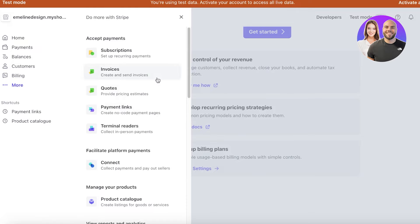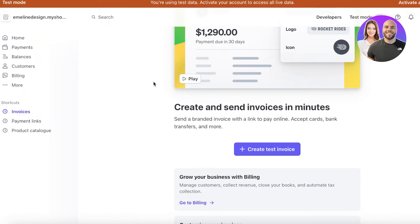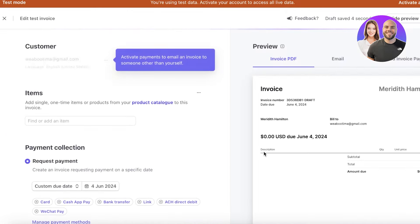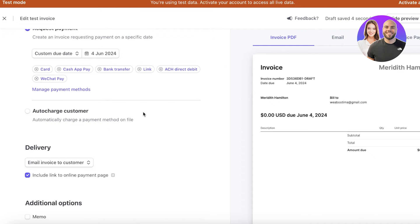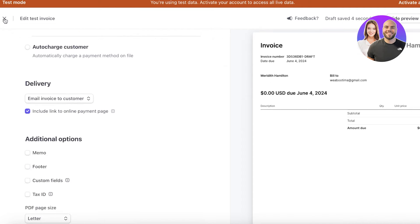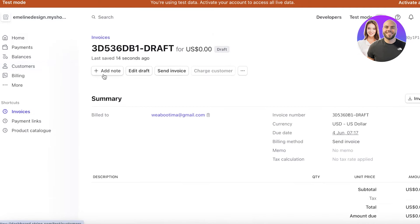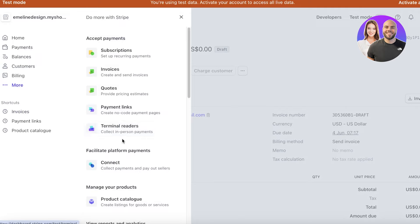Other things many people ignore in Stripe include sending and creating invoices. You can create invoices directly on Stripe and send them to your suppliers or anyone you're working with — this includes items you might be selling in bulk, especially when dealing with large payouts.